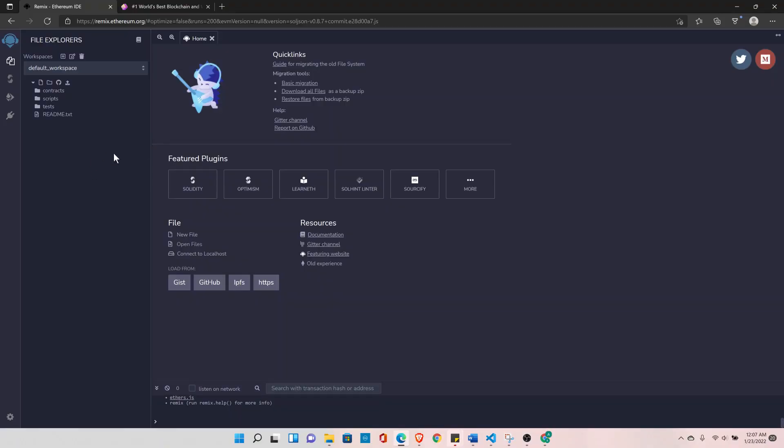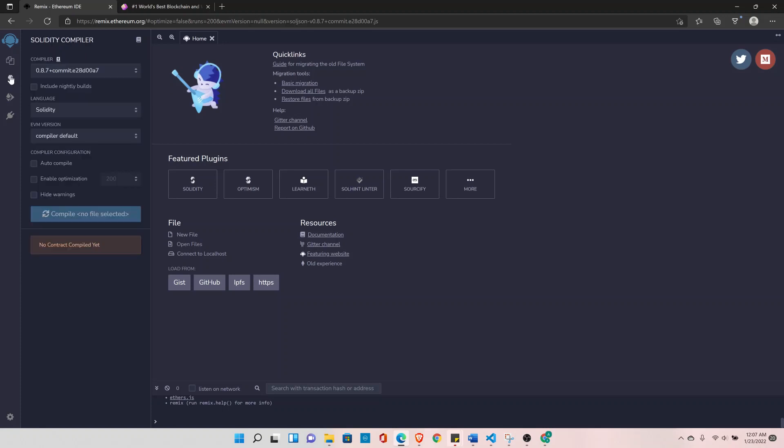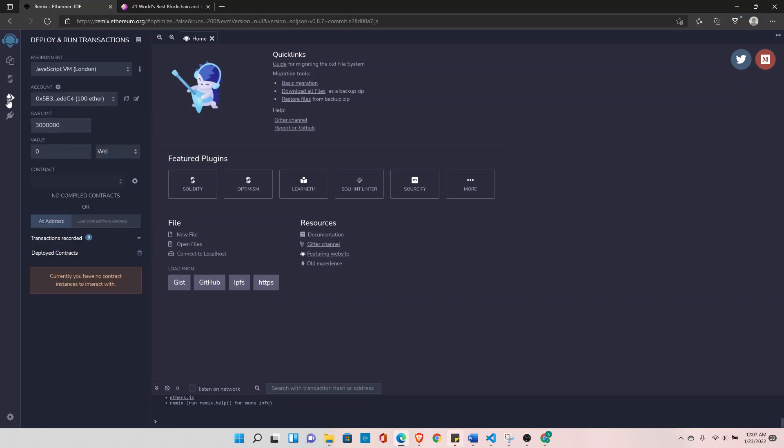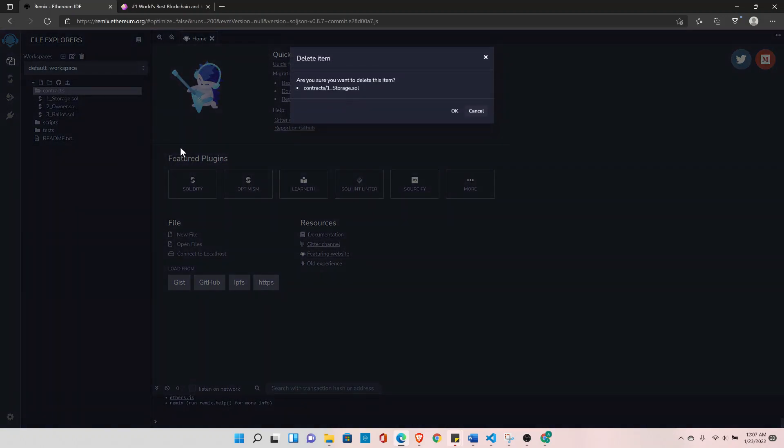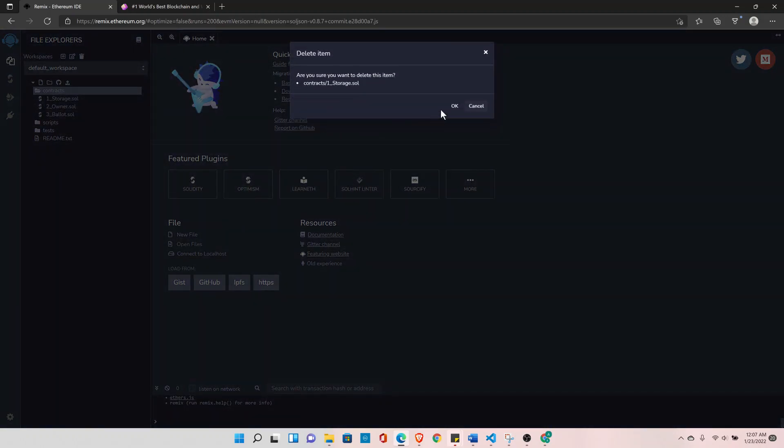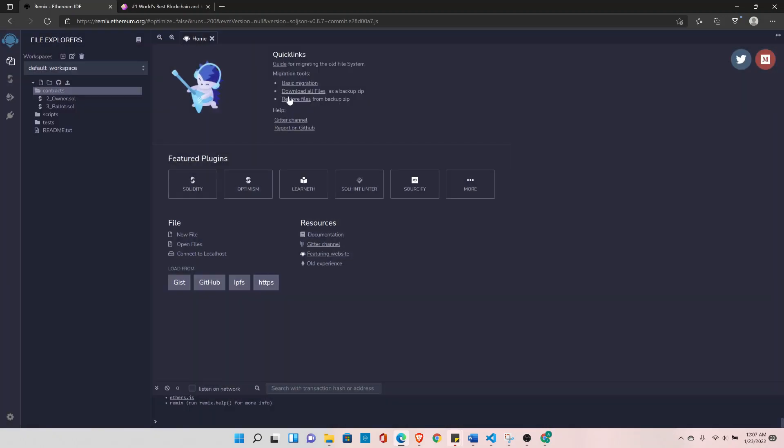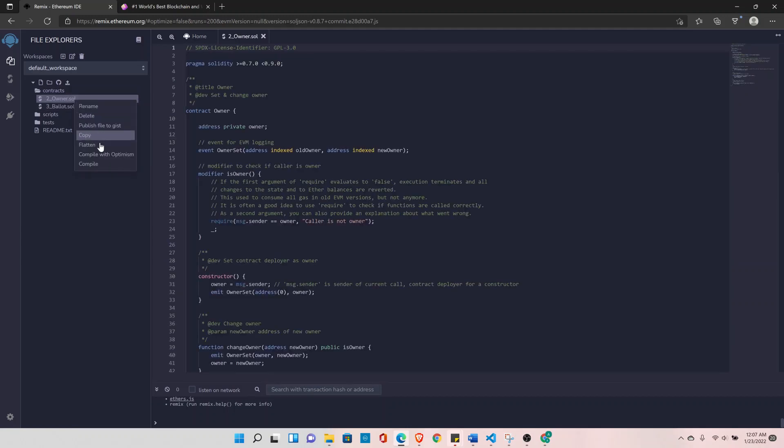In the Remix IDE we have three sections. First one is file explorer, this is where we will create our Solidity files or projects. In this section we'll compile our project and this is the part where we will deploy the project. So let's go back to the file explorer. I'll delete these files, these are default files provided by Remix IDE so we don't need these files. So let's delete everything.